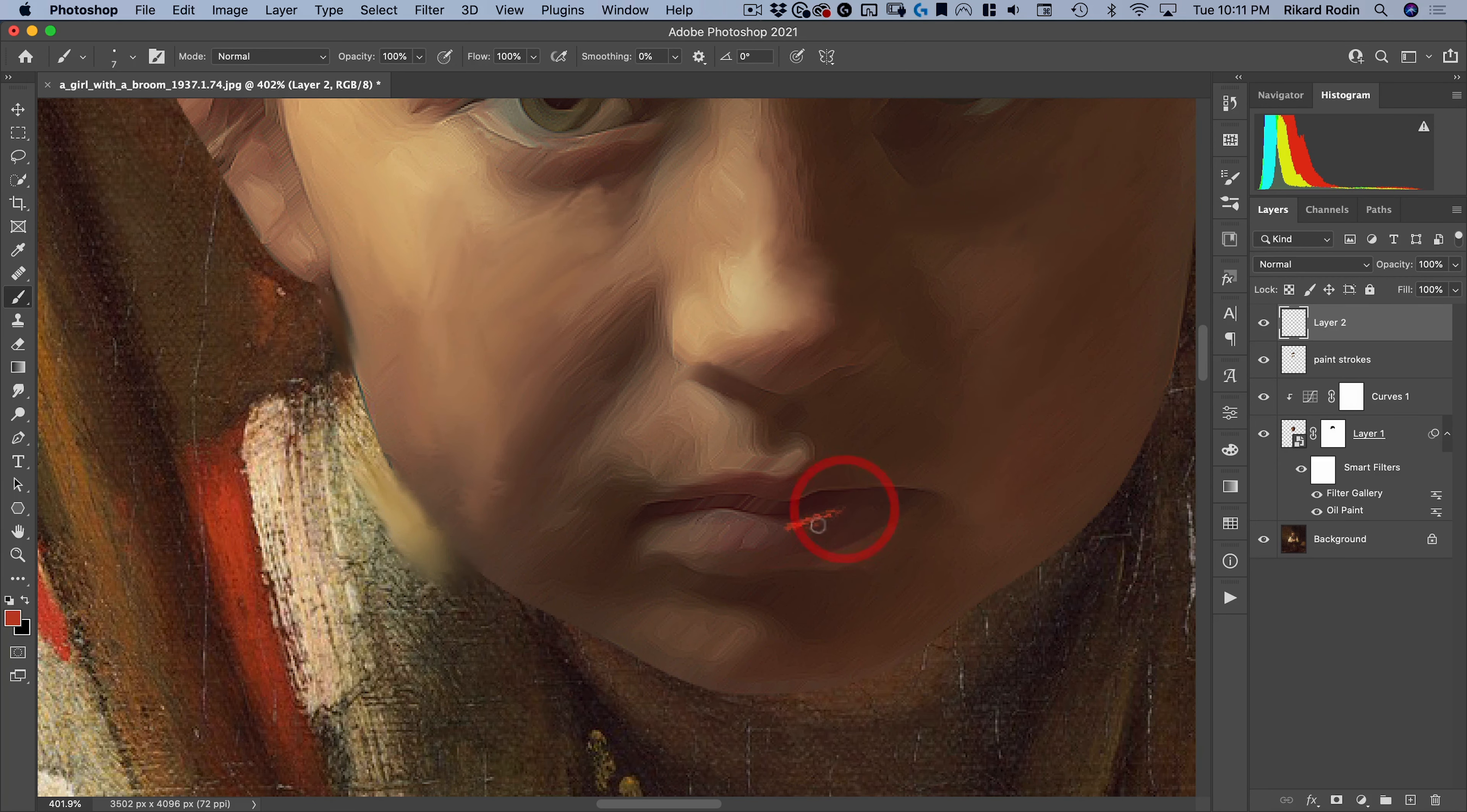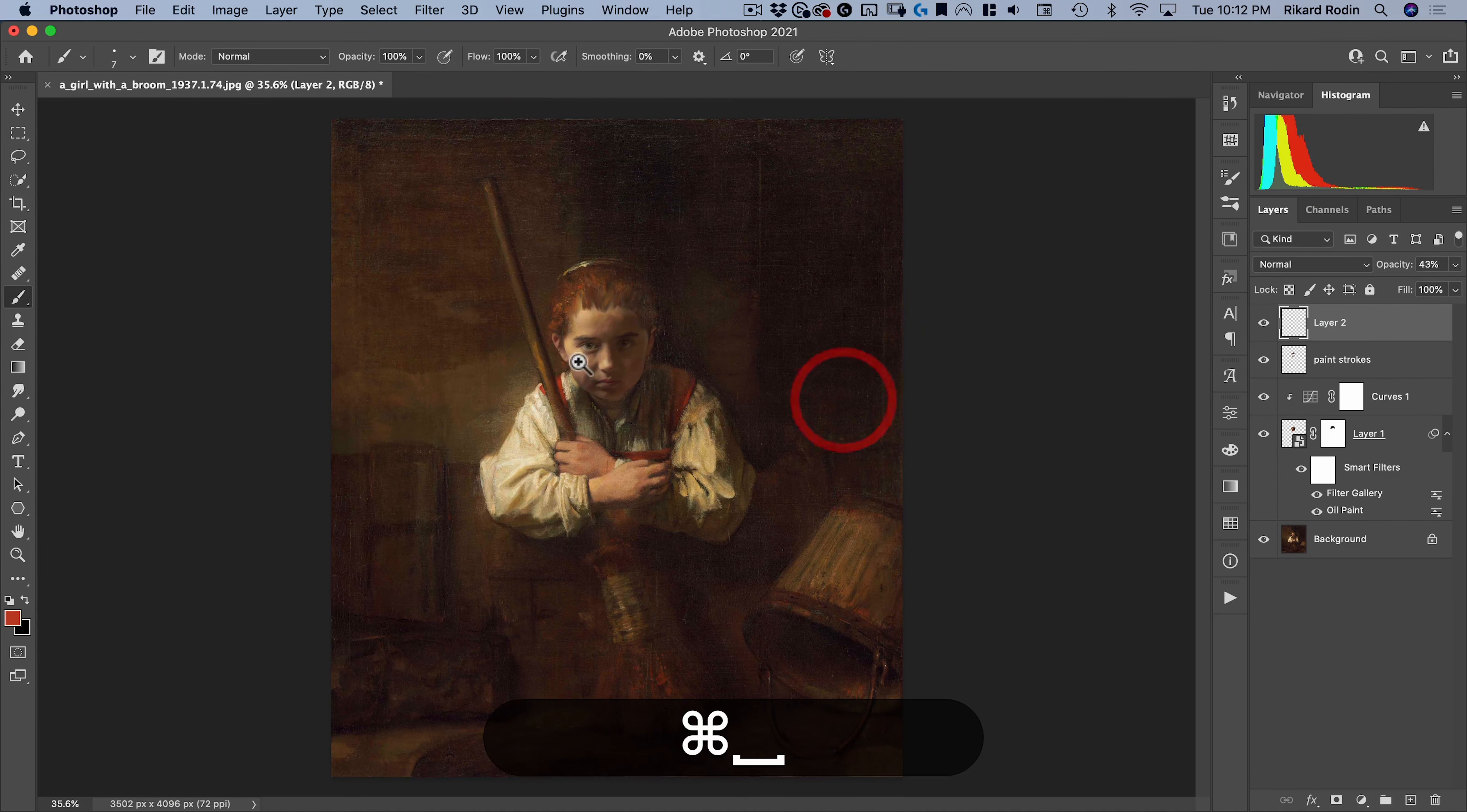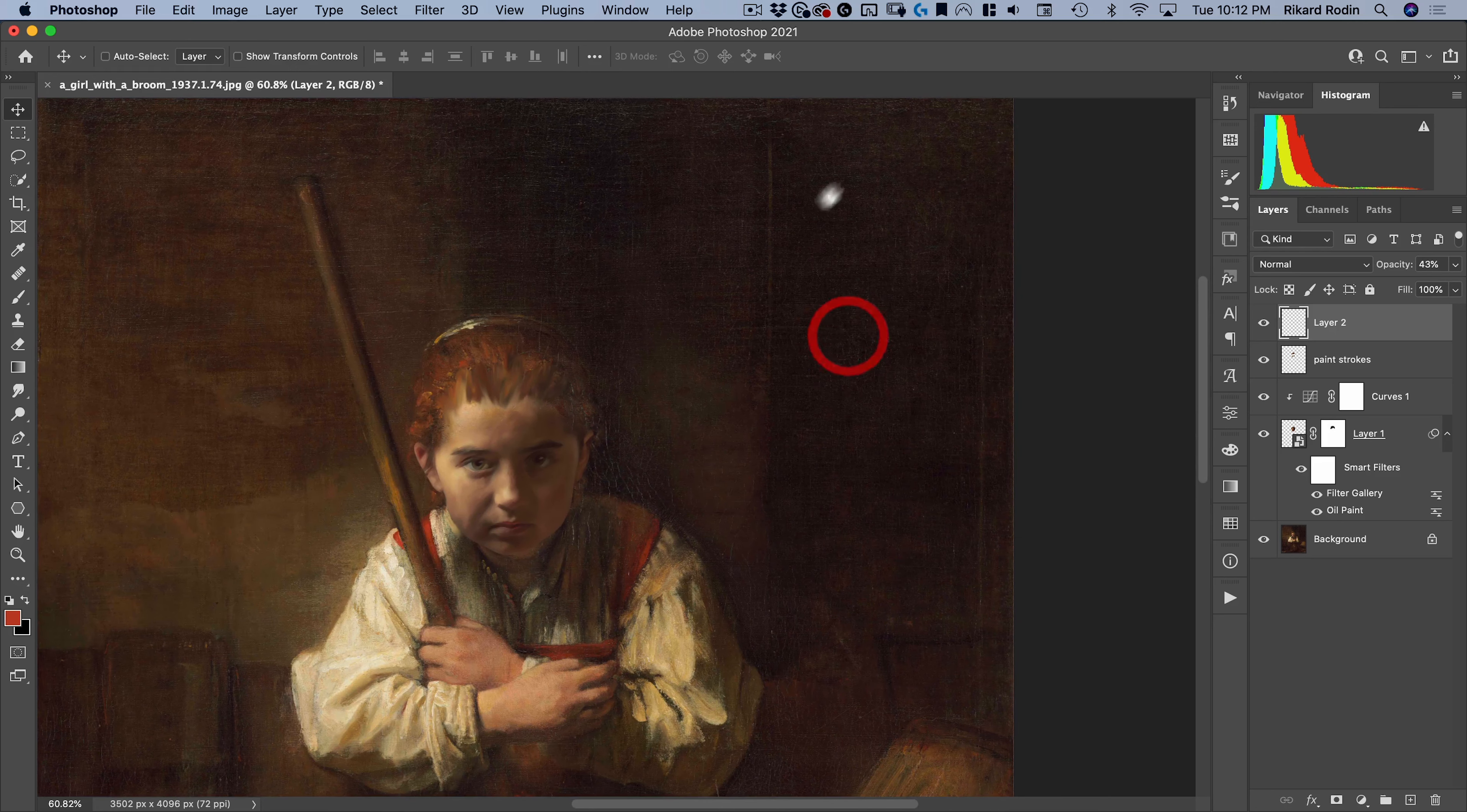And then also I'm going to take this color here and just paint a little bit in the lips here. And then we'll take this down just like that. Gives it that little touch of painted look.